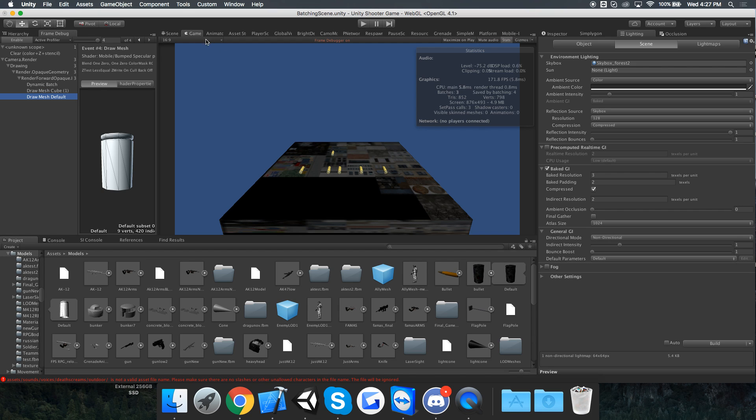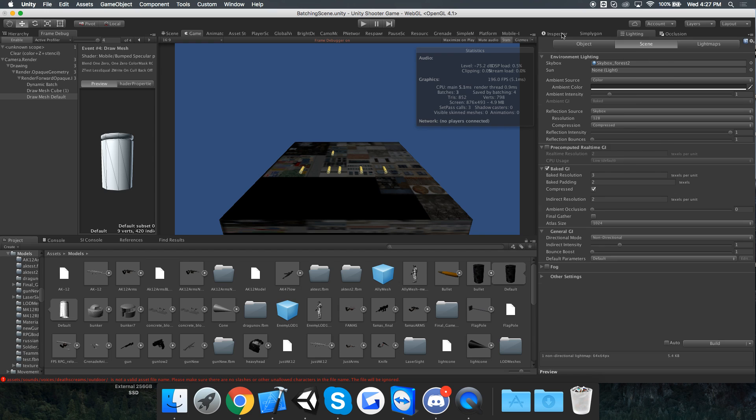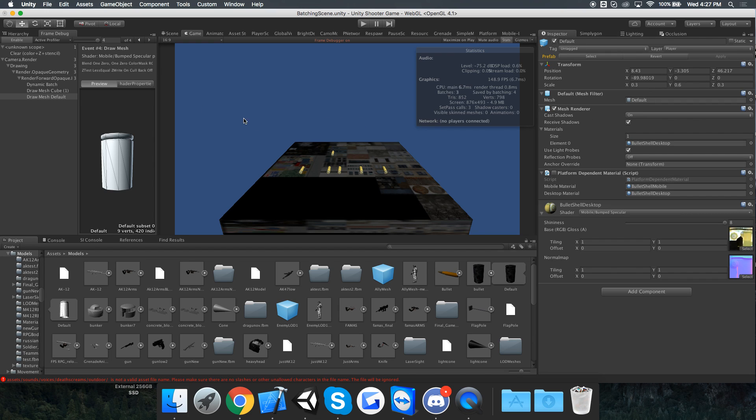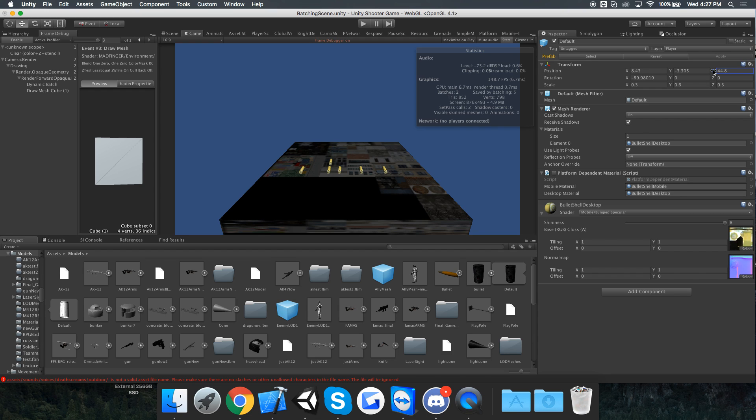If you see me move this object in the back, if I move it forward and look at the frame debugger, it actually all becomes batched when it goes closer. But if I move it farther away, it doesn't batch.